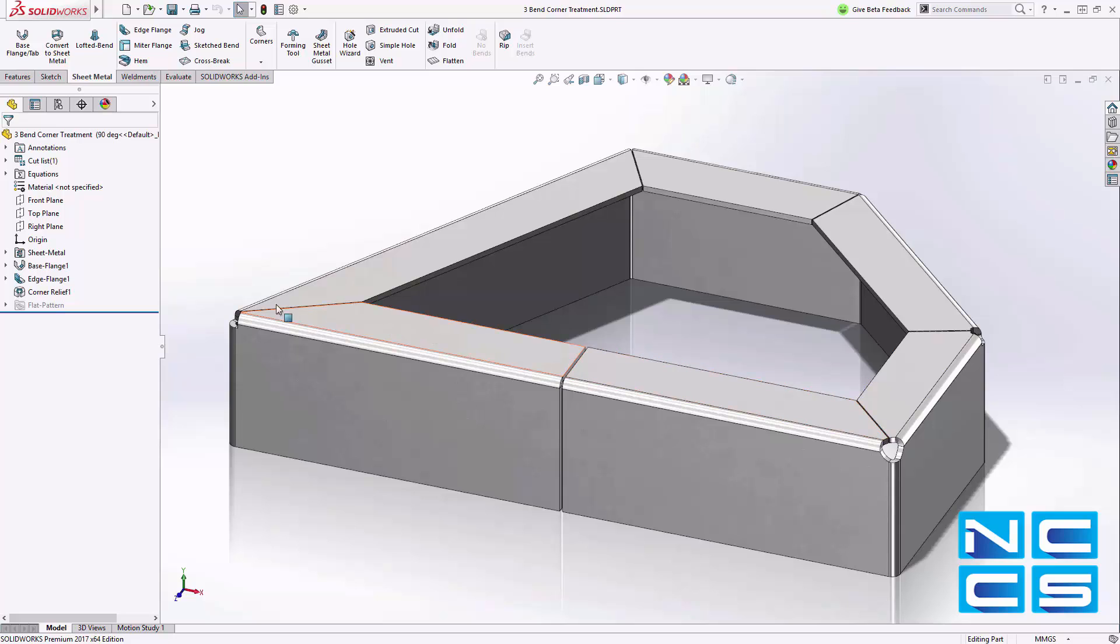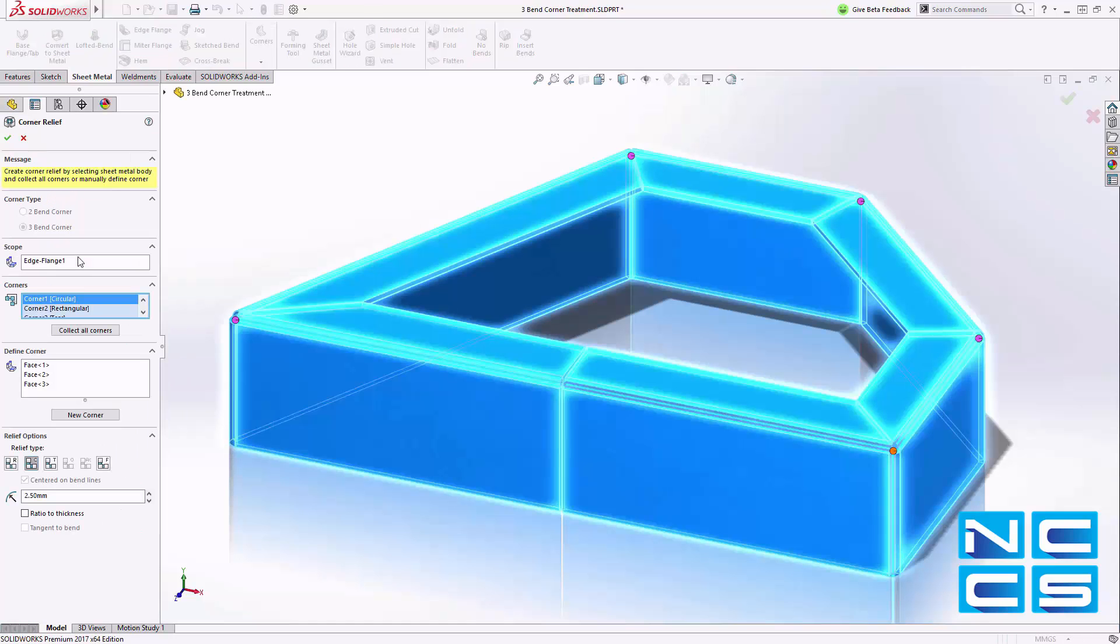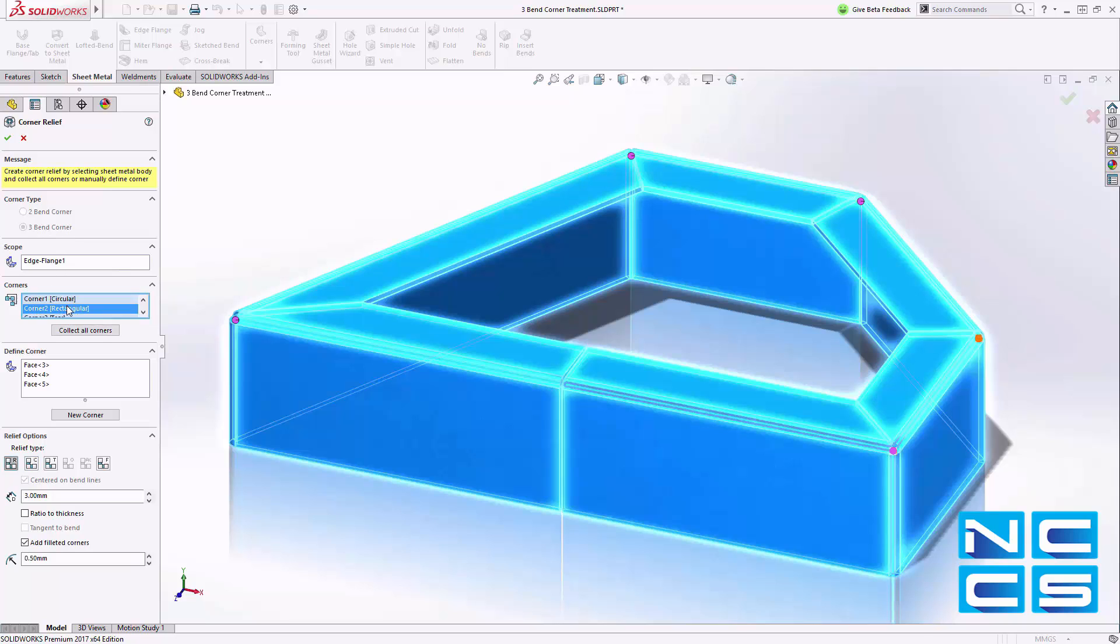We've always had the ability to add corner reliefs where two sheet metal bends come together. But now in SOLIDWORKS 2017, we can create three band corner reliefs.